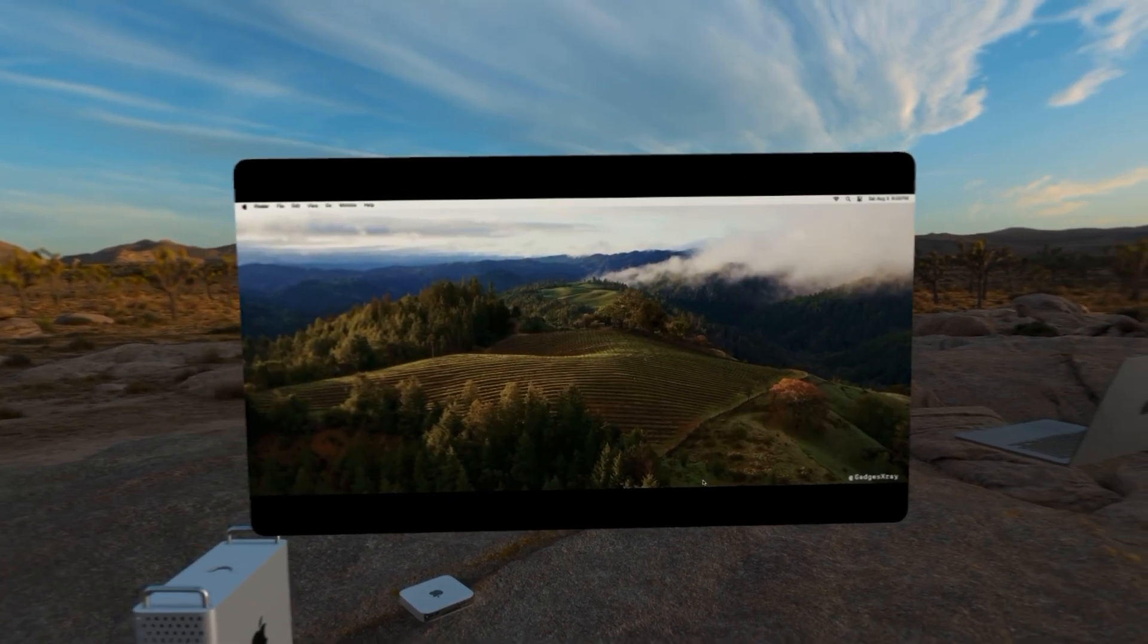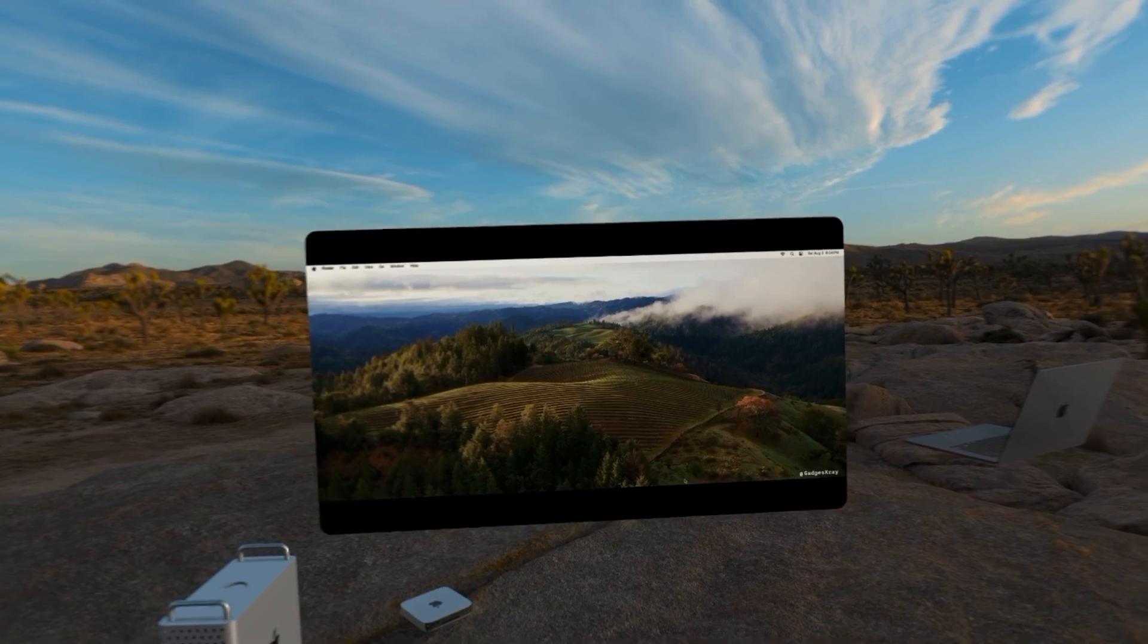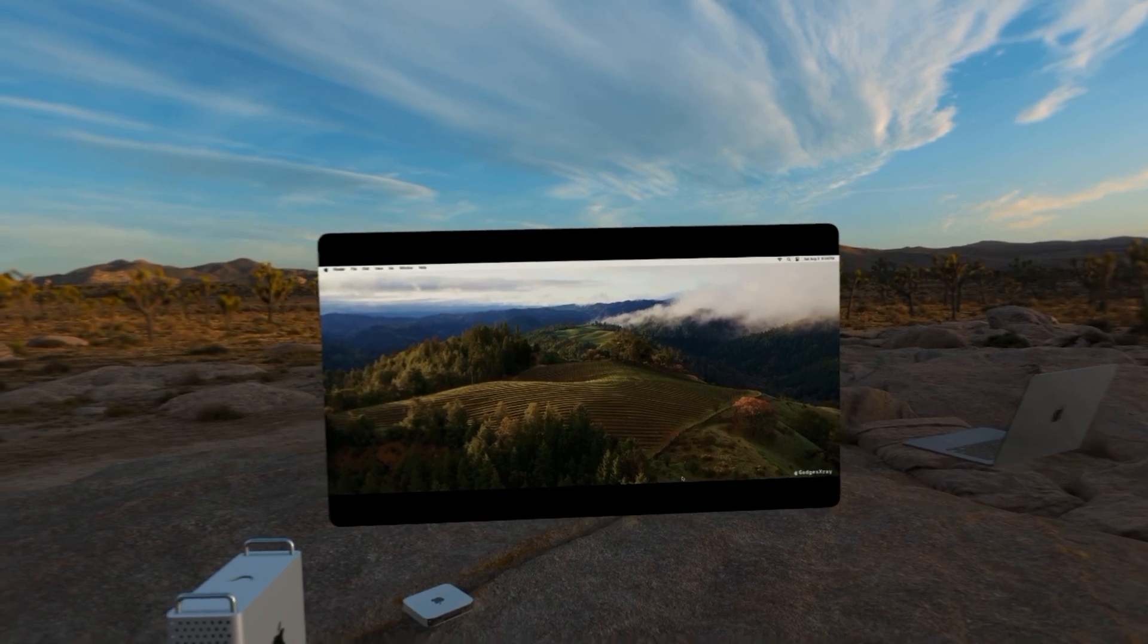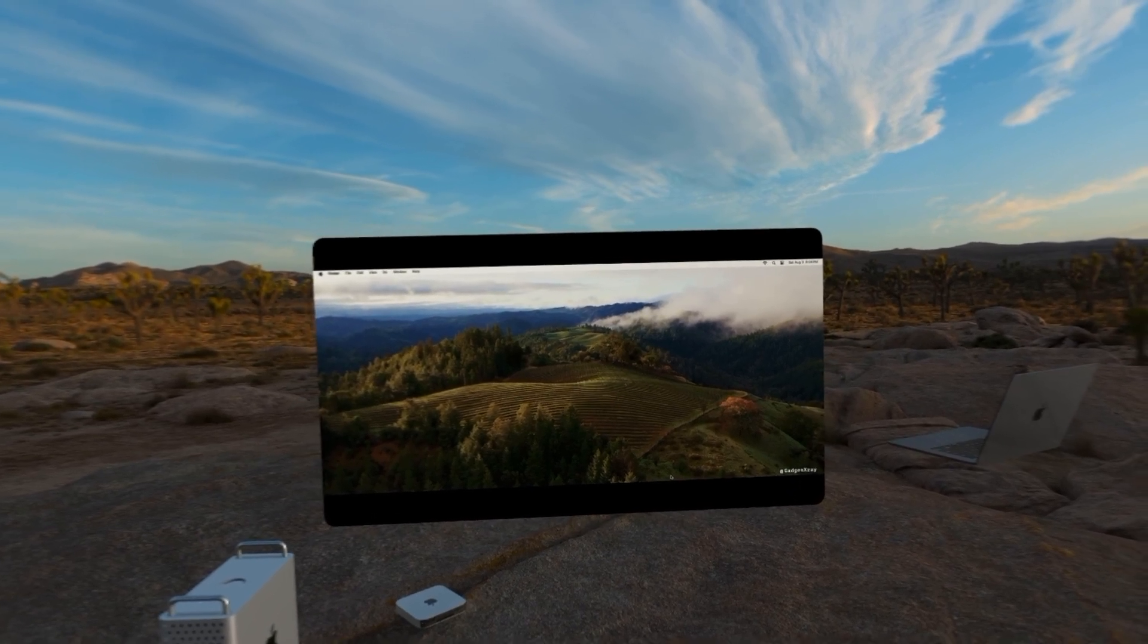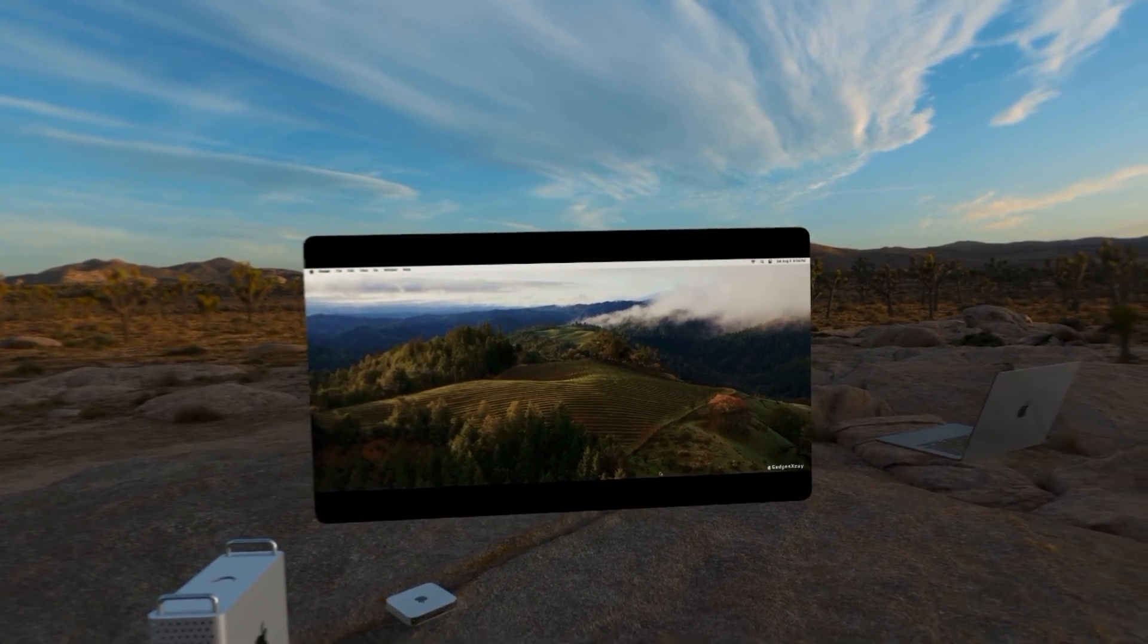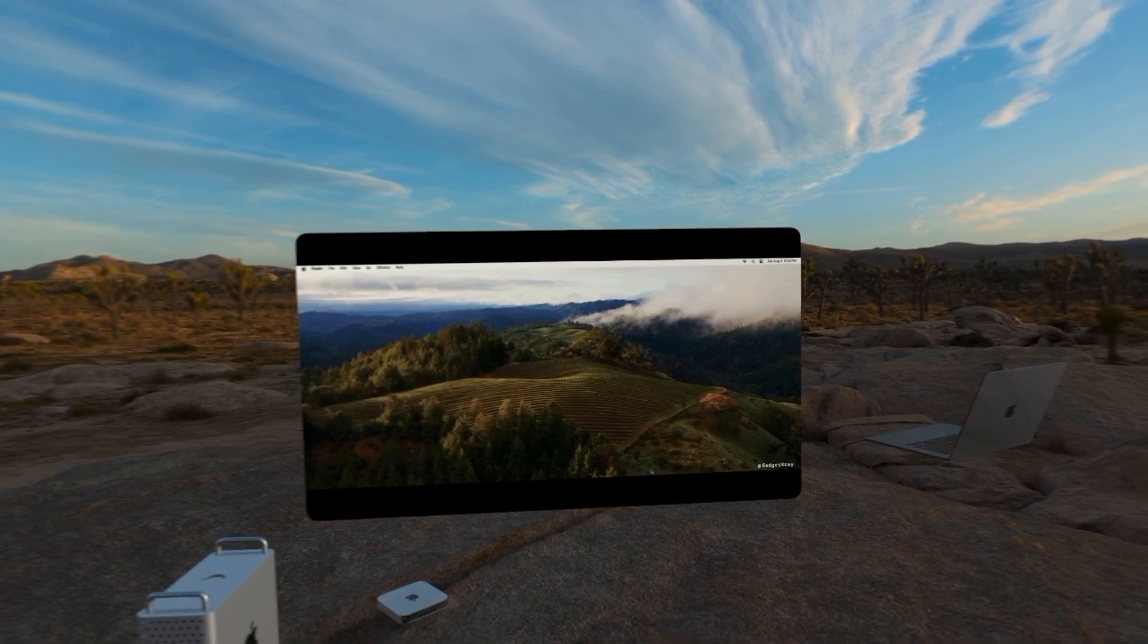And there you have it. A completely reset Mac running like new with a fresh installation of macOS Sonoma. Thanks for watching, and enjoy your refreshed Mac.